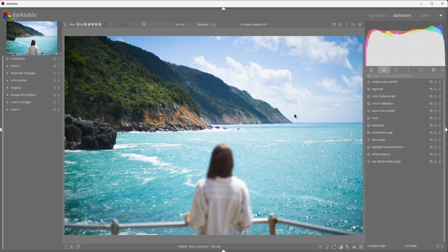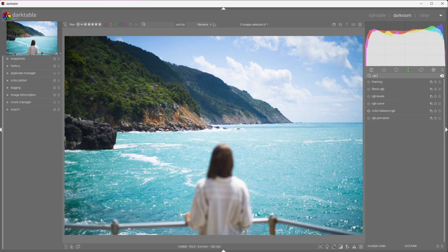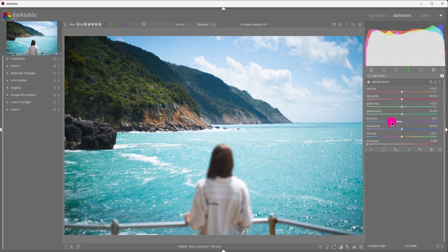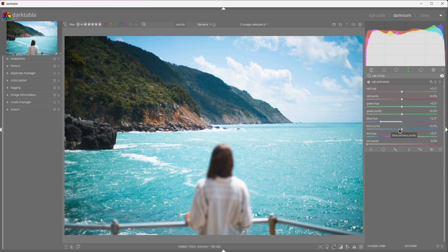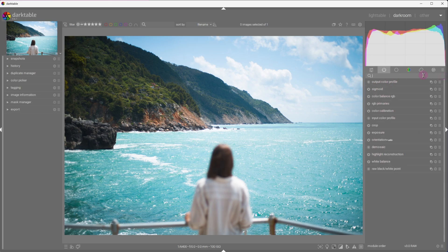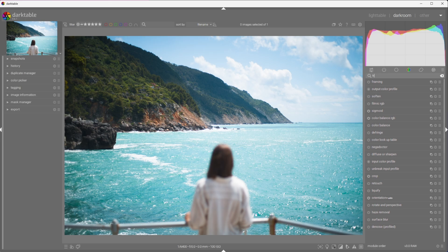Now, I'm rather happy with the picture, but I would like to give it my personal touch. For that, I'm going to use the RGB Primaries module. I'd like to rotate the blue slightly towards cyan. We can do that with ease using the blue hue slider. I can also reduce the overall impact of the blues in the image by reducing the blue purity.